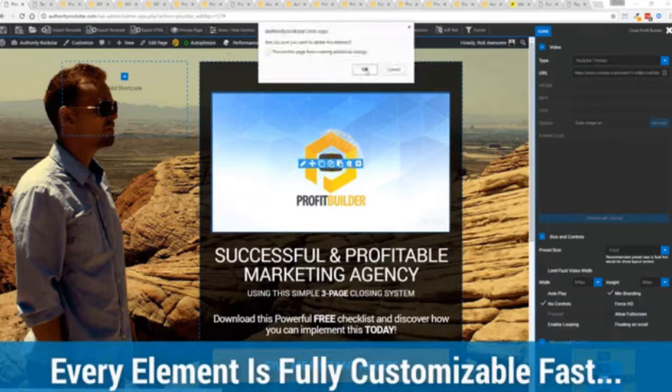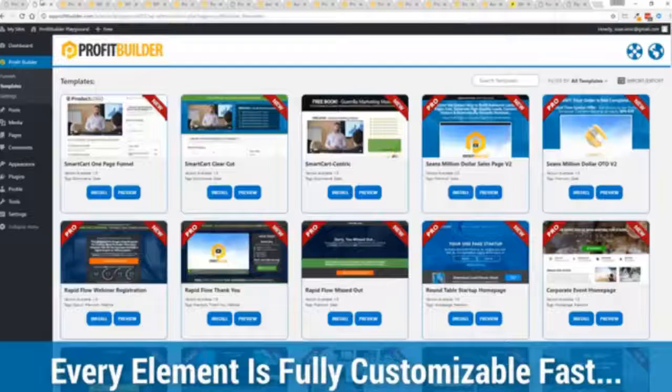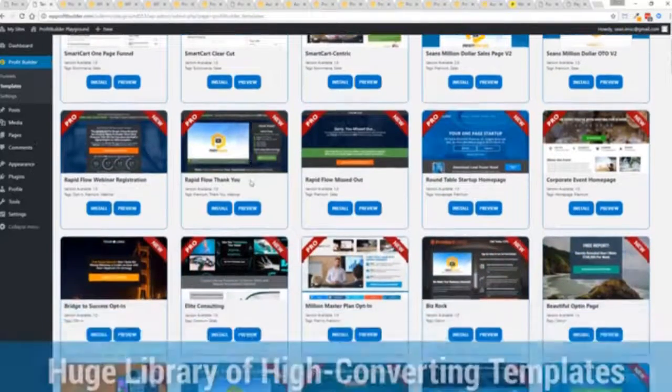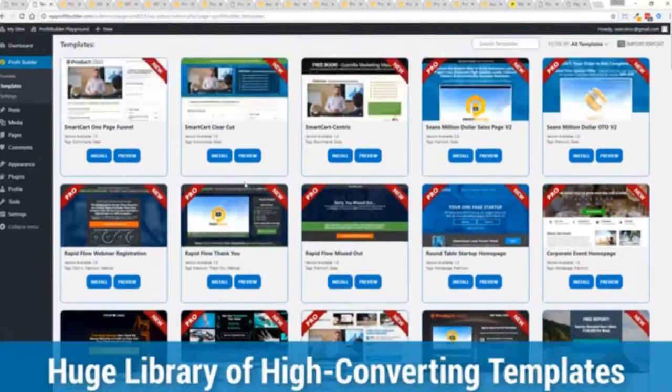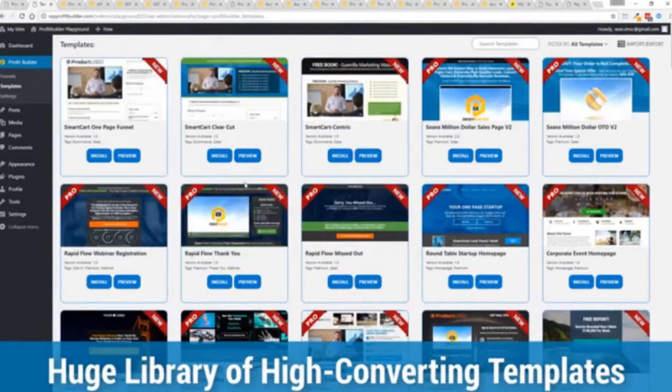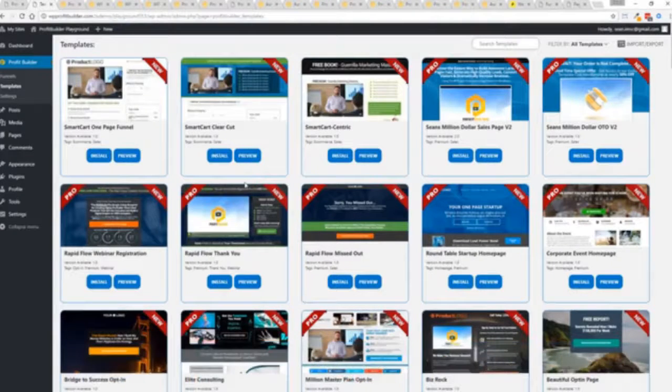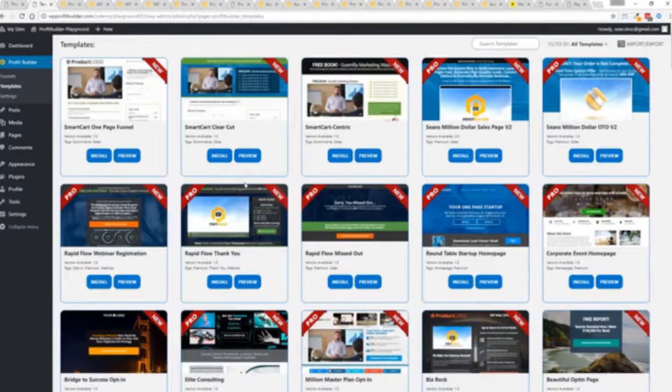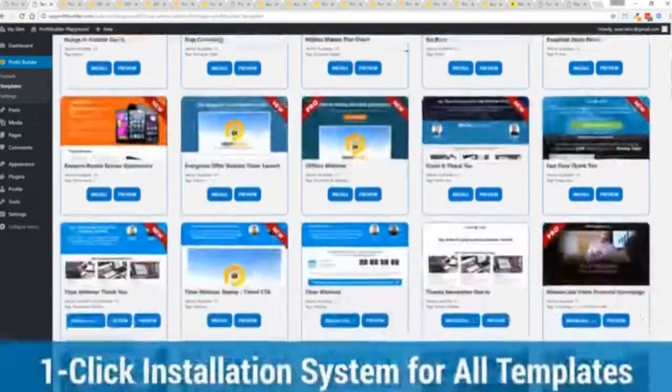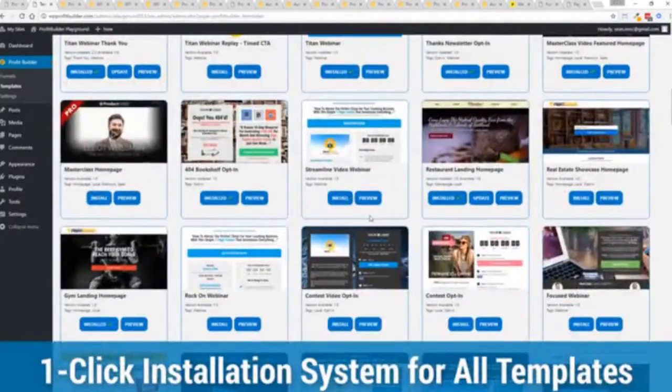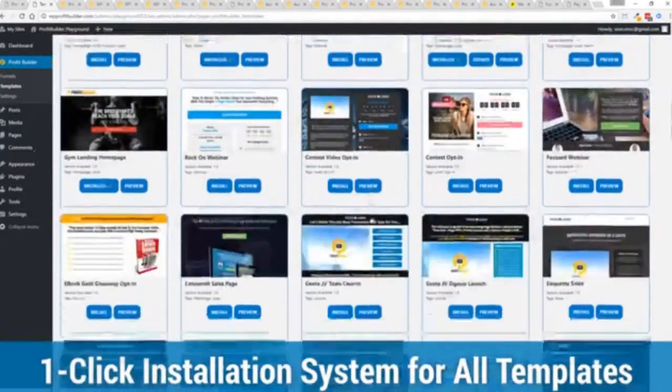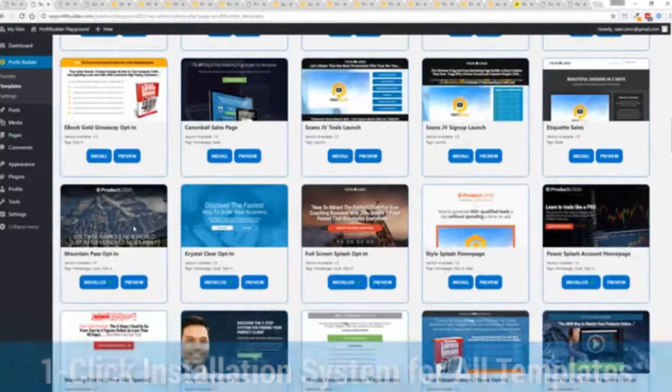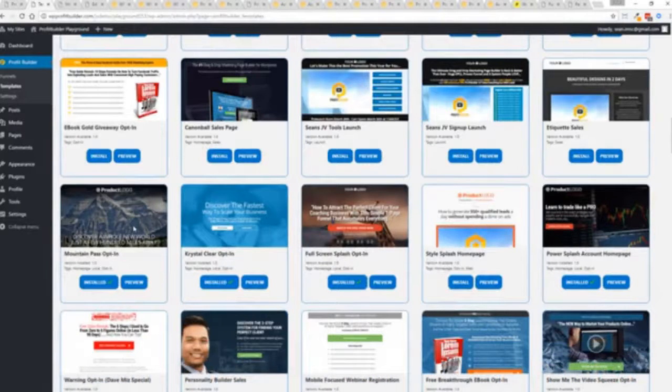With hundreds of amazing proven and high converting templates for every application, doesn't matter if you're looking to build huge responsive mailing lists or boost your revenues with more sales, engage, convert your audience, drive more people to your webinar. We have the template to suit your needs and they're so quick to deploy and build, and I'm going to show you just how quickly you can deploy and build a page.